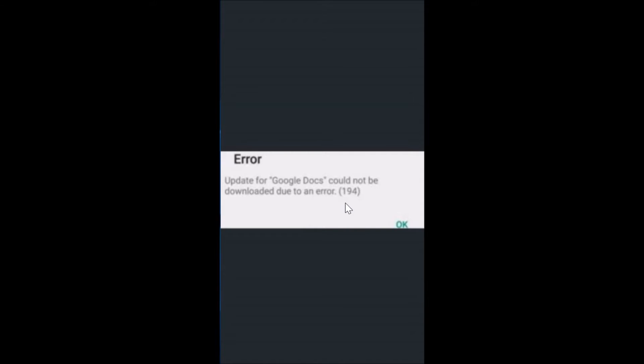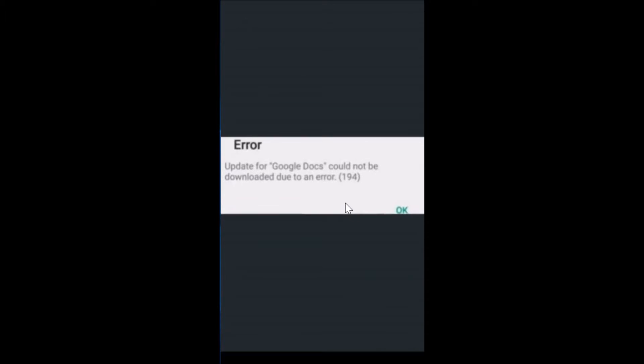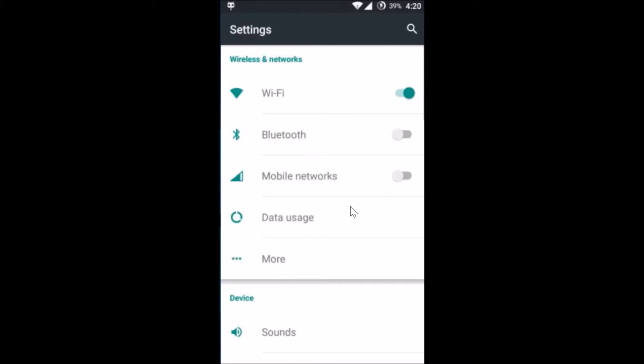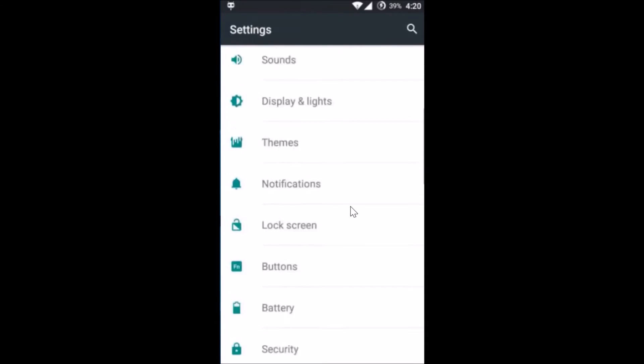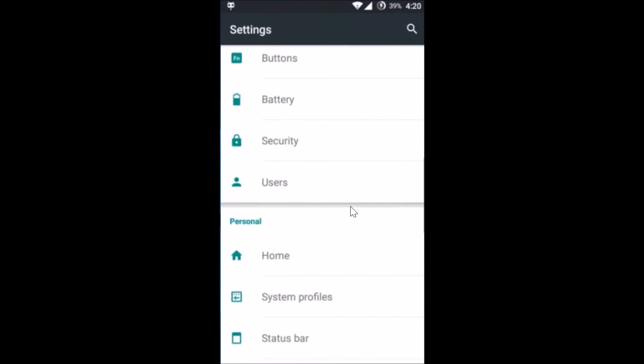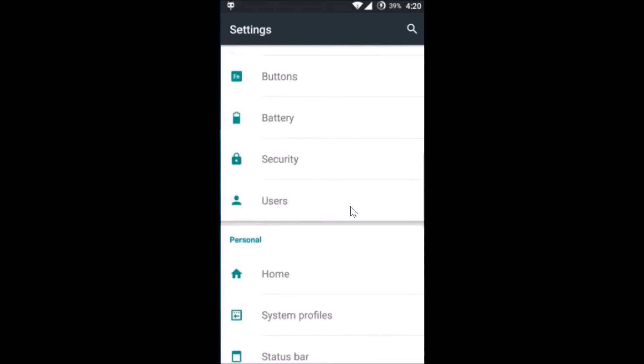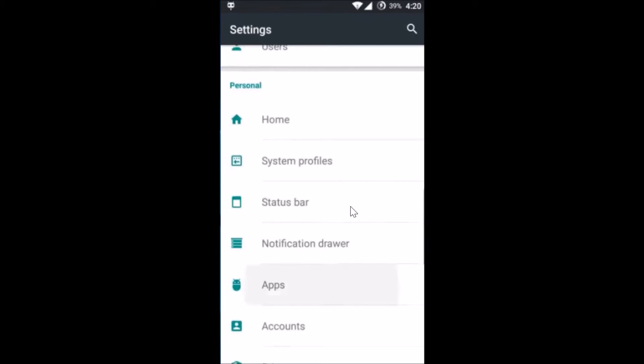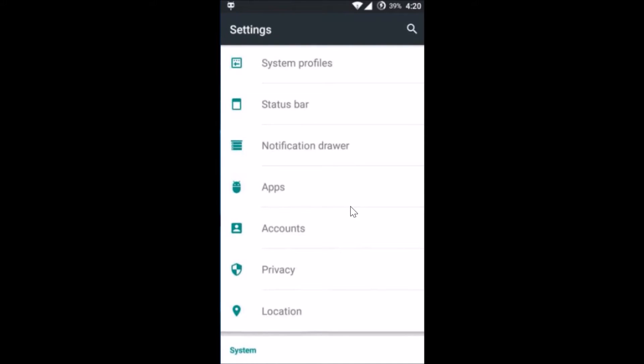What you need to do is go to the settings of your phone, tap on Settings, and here you have to find Apps or Application Manager on other devices.